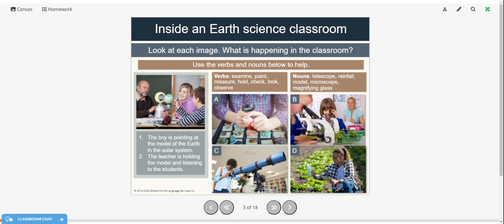We're going to look at each image and tell what is happening in each classroom. And here are some words, verbs and nouns to help: examine, paint, measure, hold, check, look, and observe. And nouns: telescope, rainfall, model, microscope, and magnifying glass.